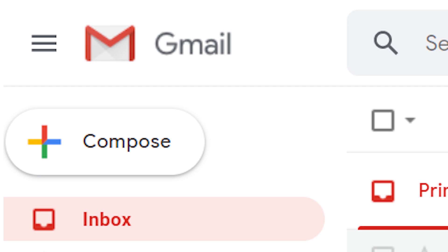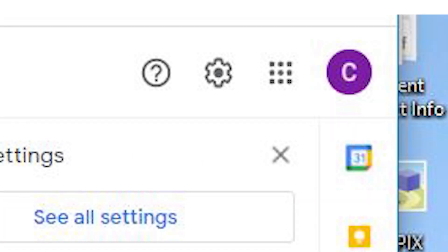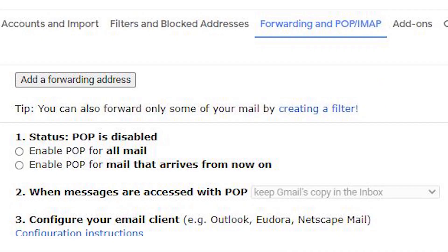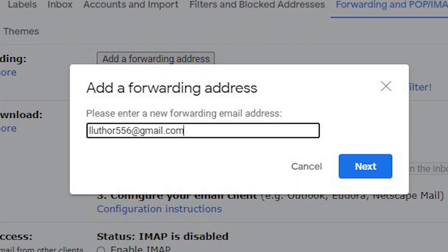If you want to receive emails to your old address at your new Gmail address, you'll need to set up email forwarding. Go to your old Gmail address, click on Settings, and go to the Forwarding section. Click 'Add a forwarding address' and provide the new email address where you want them to go. Be sure to click the verification email that will be sent to your new address.